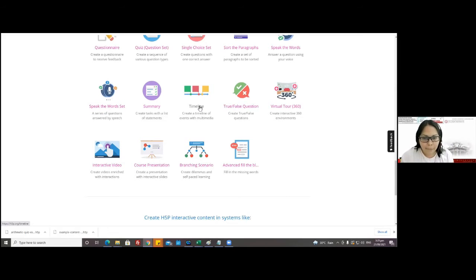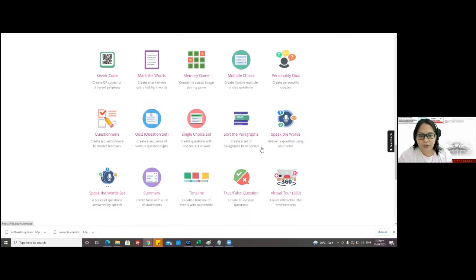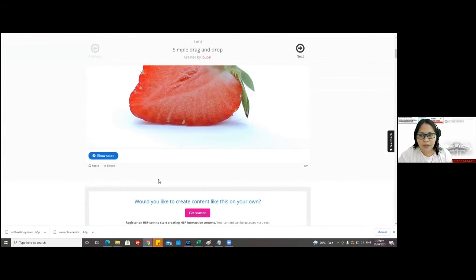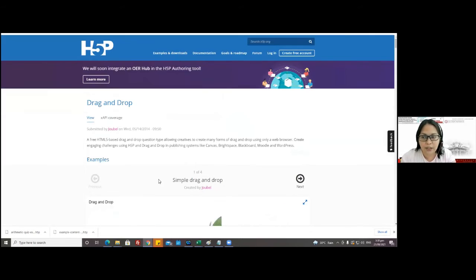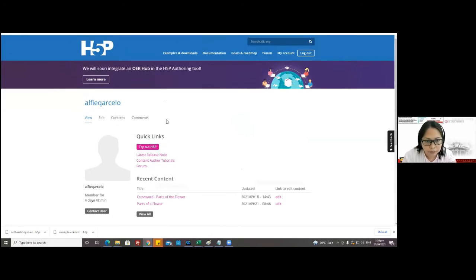I'm done creating my account. I went to the drag and drop activity, and at the lower part there's 'Reuse' and 'Embed.' If I click 'Reuse,' it will be downloaded — and then how can I edit it? Since you're already logged in, you click on your account, then 'Contents.'